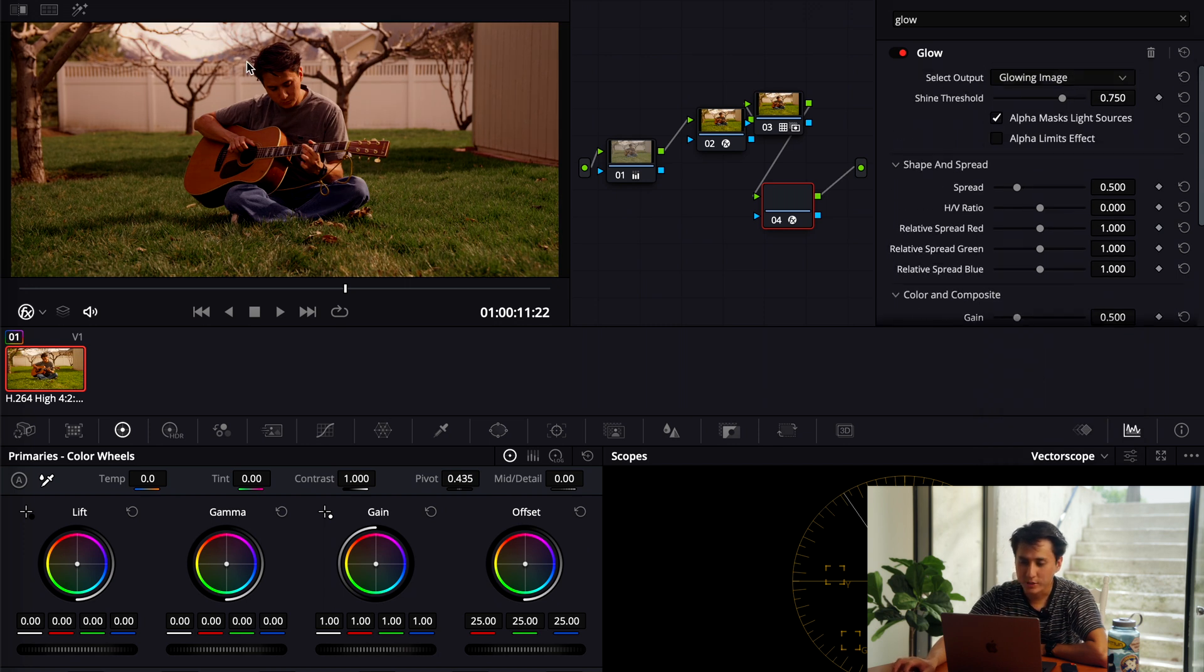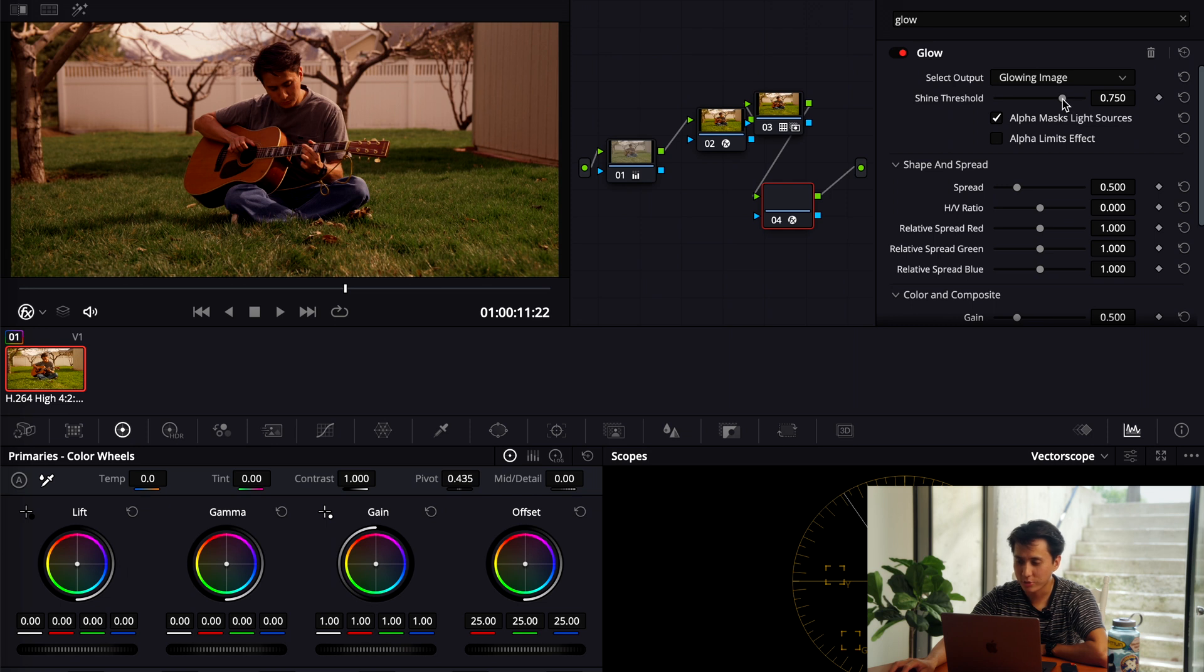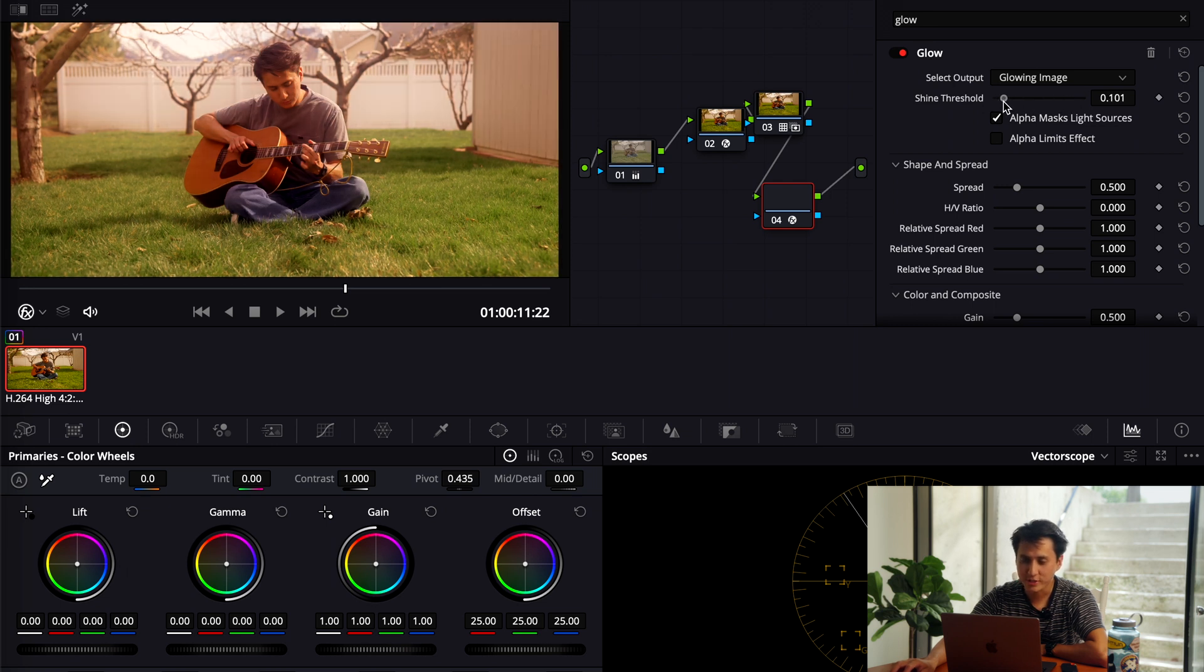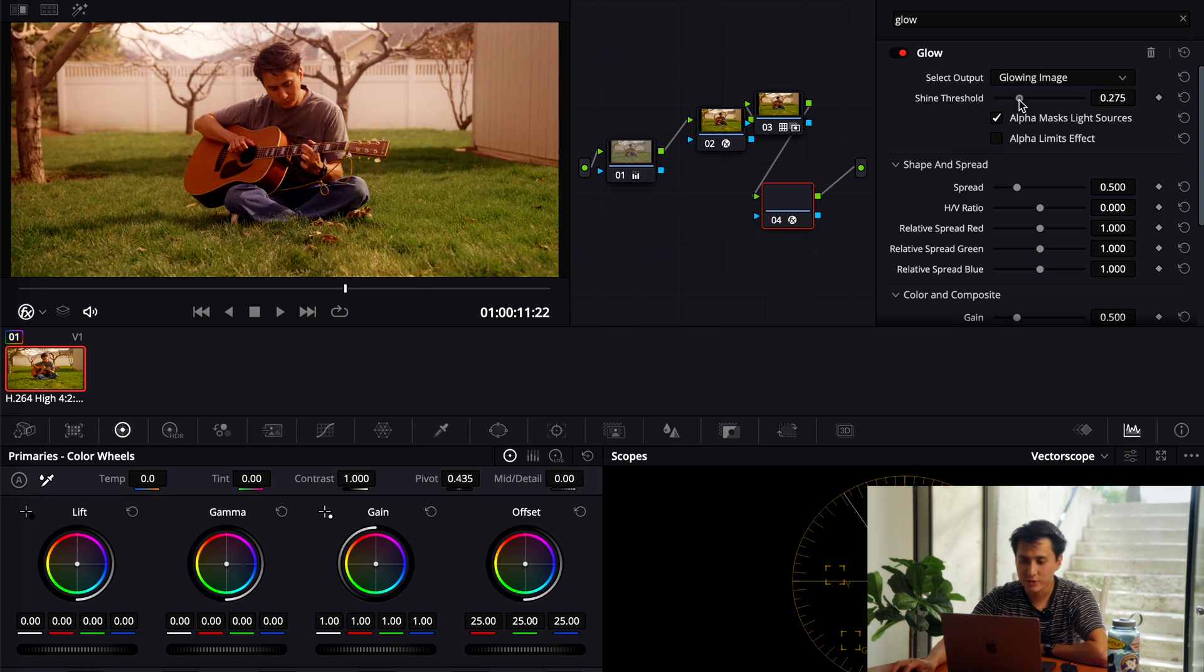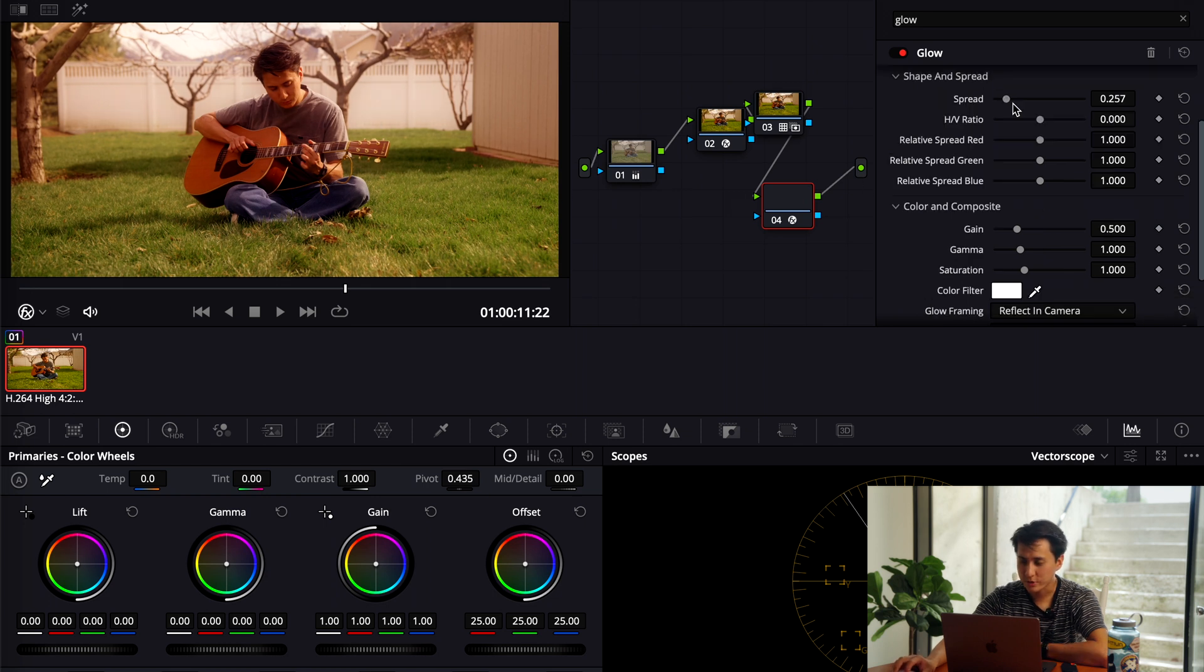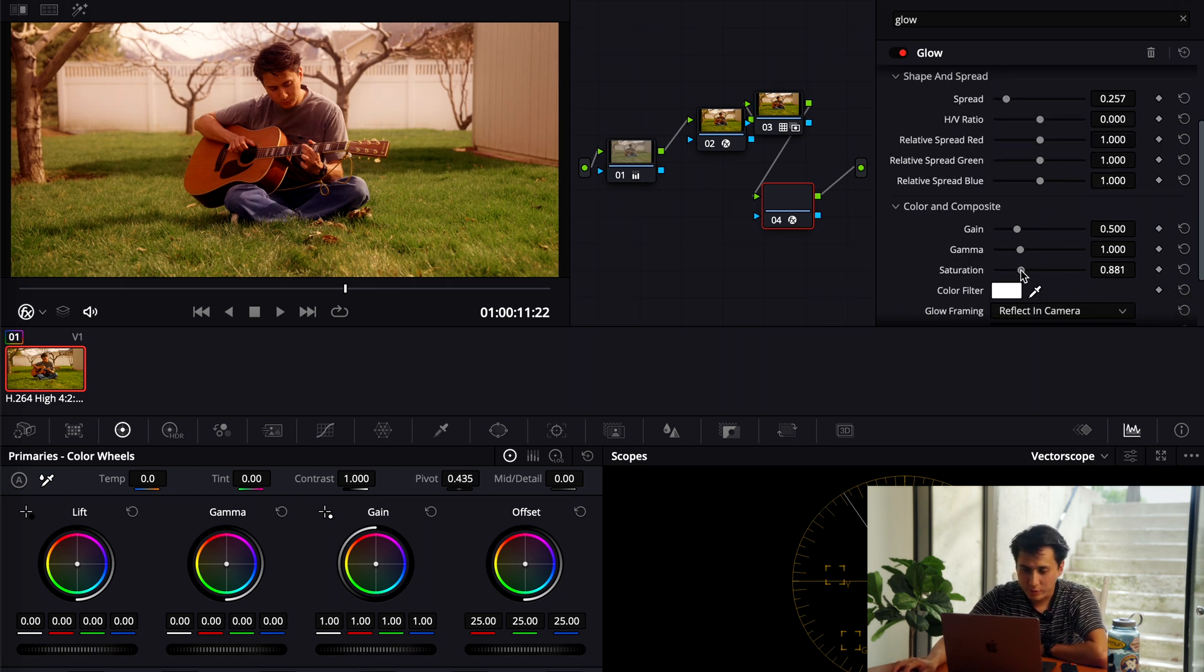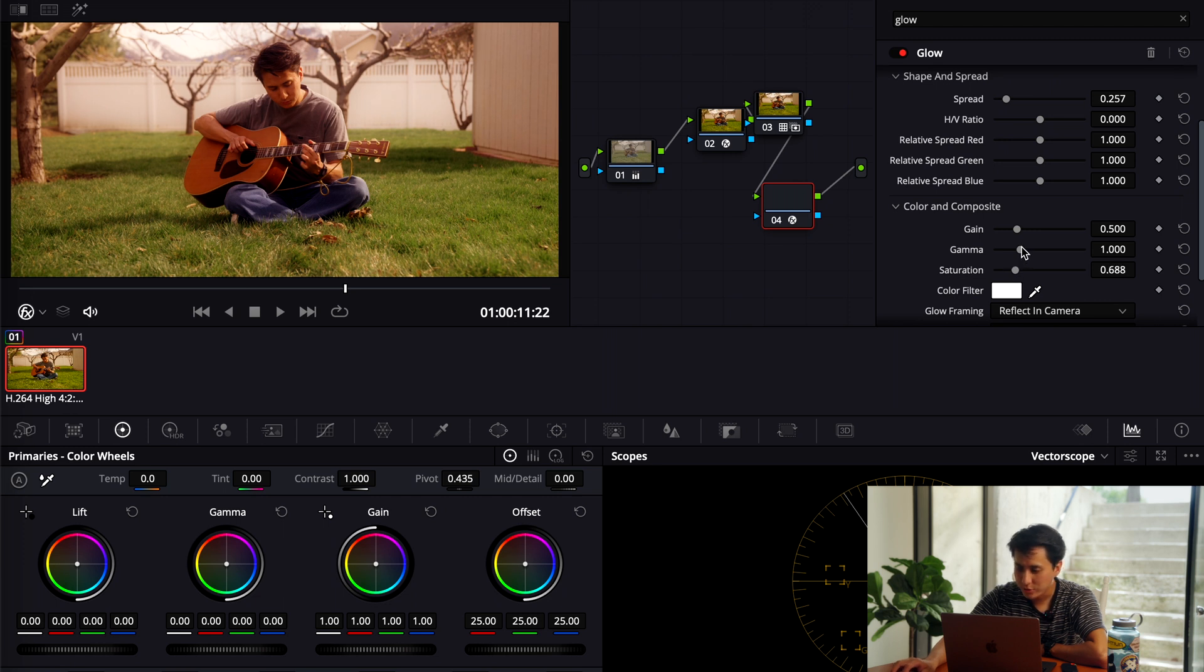And then now that only affects the highlights. So now you can go to the shine threshold and change the intensity. As you can see, it kind of makes that glow around the edges. So I'm just going to mess with that a little bit. Take it right there. And then one thing I like to do is take down the saturation a little bit because it could be a little bit too much.